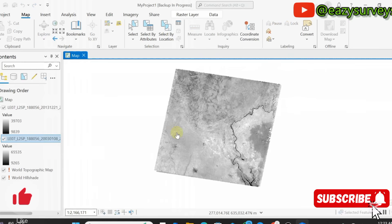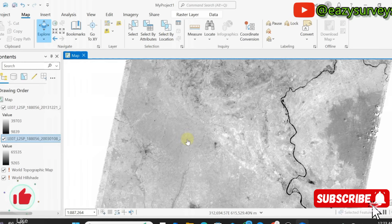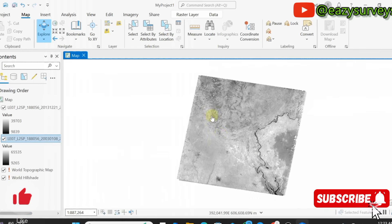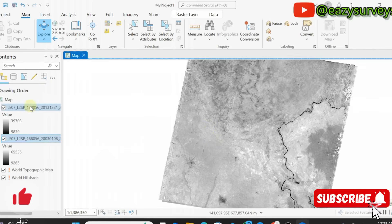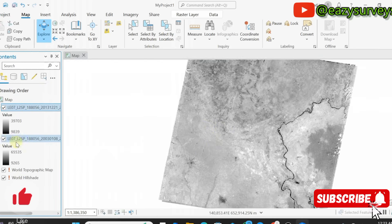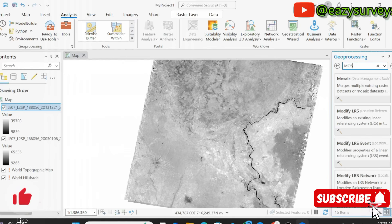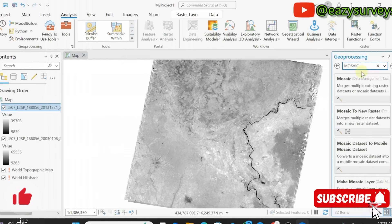So the scanline error image is overlaid on the Landsat 7 imagery without scanline error. These are the two datasets — make sure the data with error is overlaid on the data without error; that is very important. Then go to Analysis, click on Toolbox, and search for 'Mosaic to New Raster'. Here it is — Mosaic to New Raster — click on that.